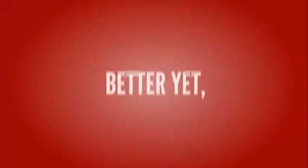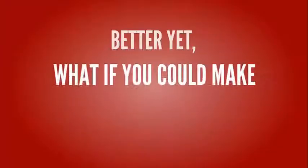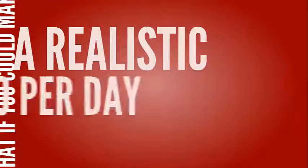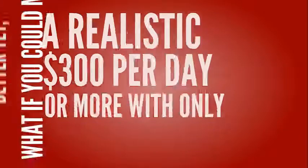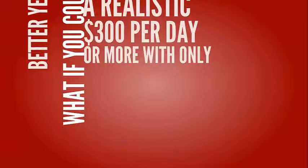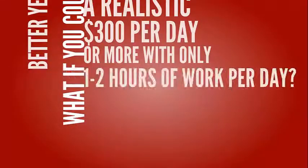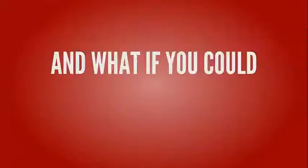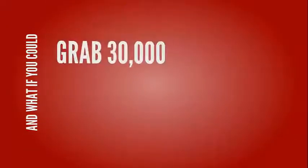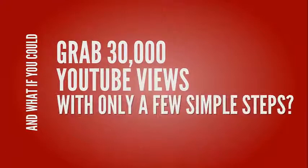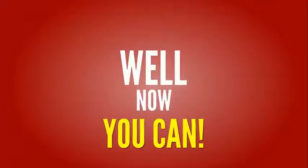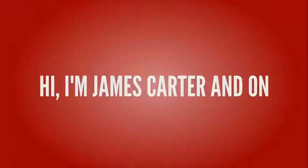Better yet, what if you can make a realistic $300 per day or more with only one to two hours of work per day? And what if you could grab 30,000 YouTube views with only a few simple steps? Well, now you can.